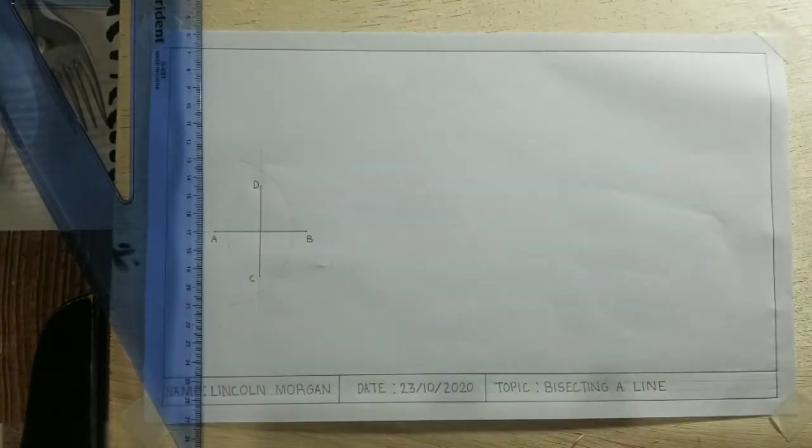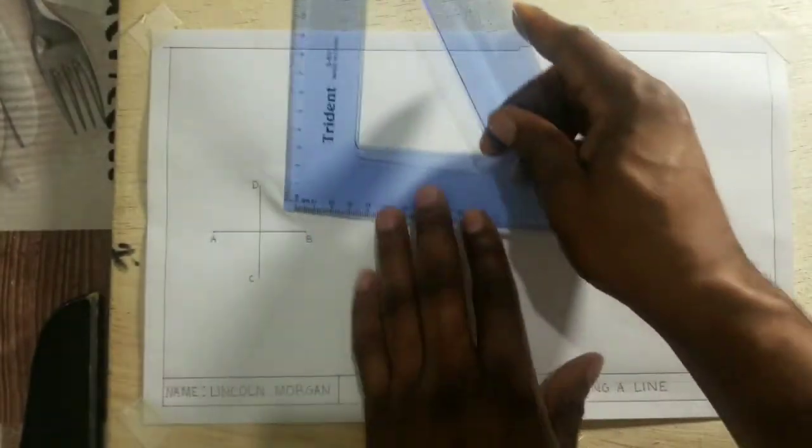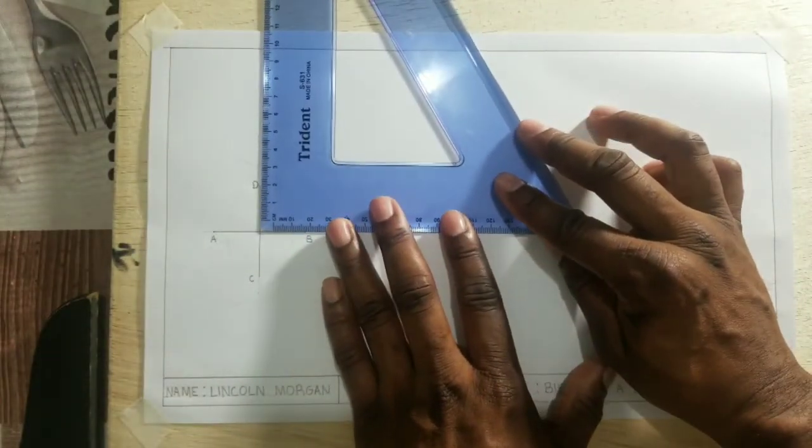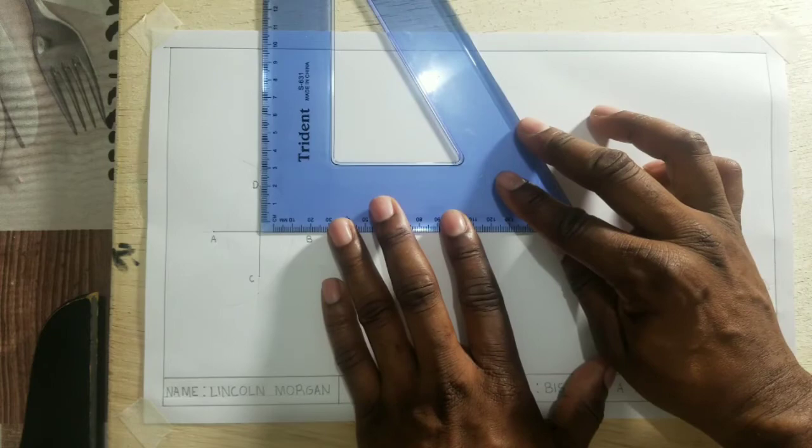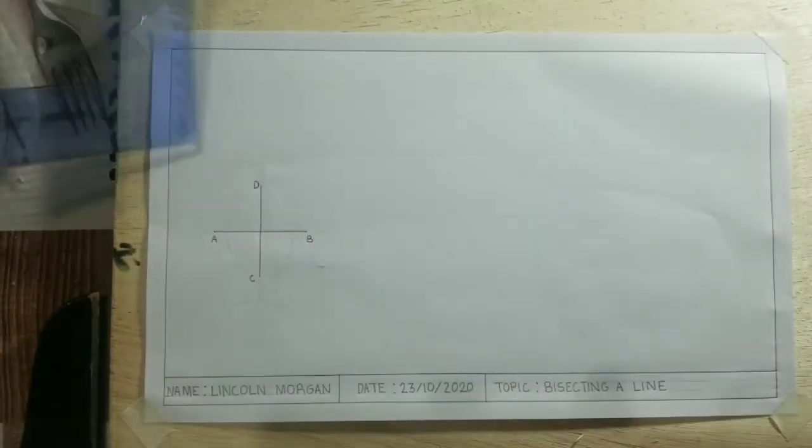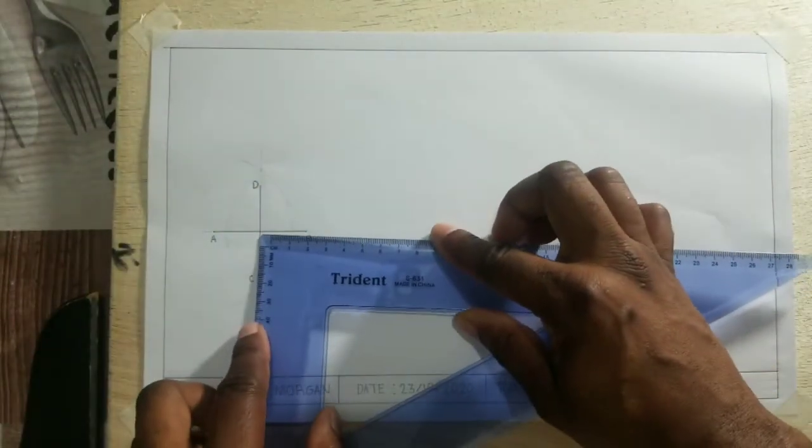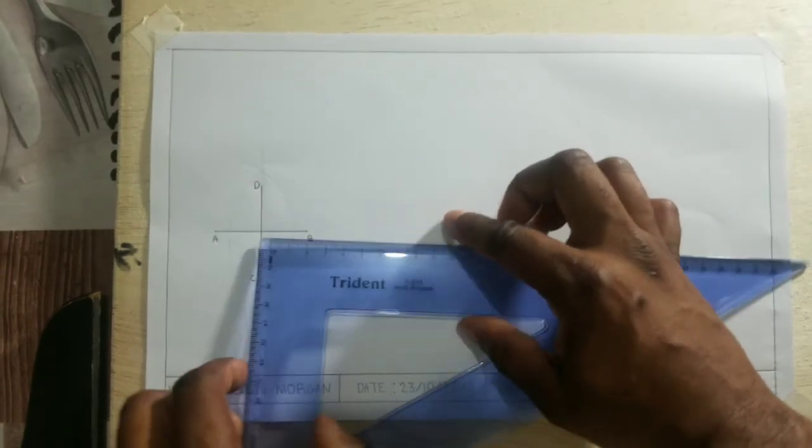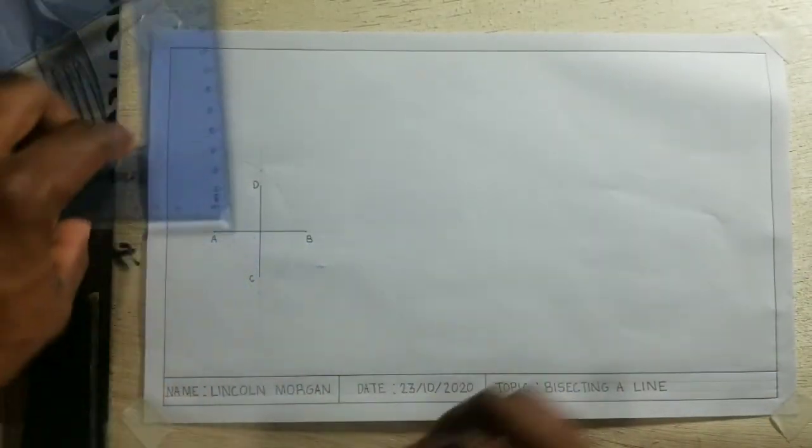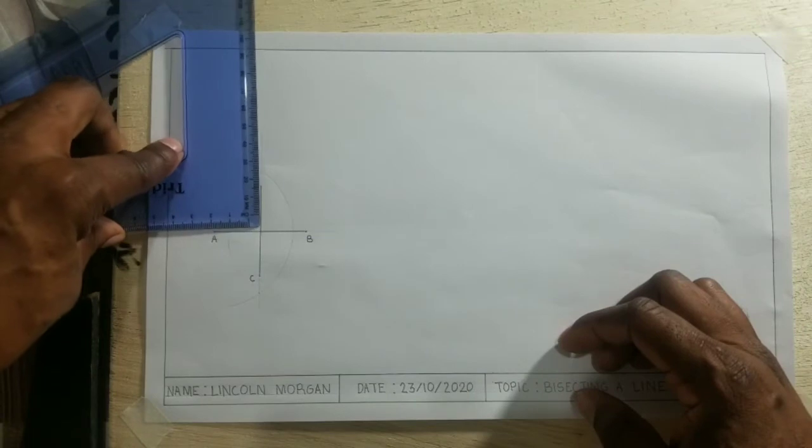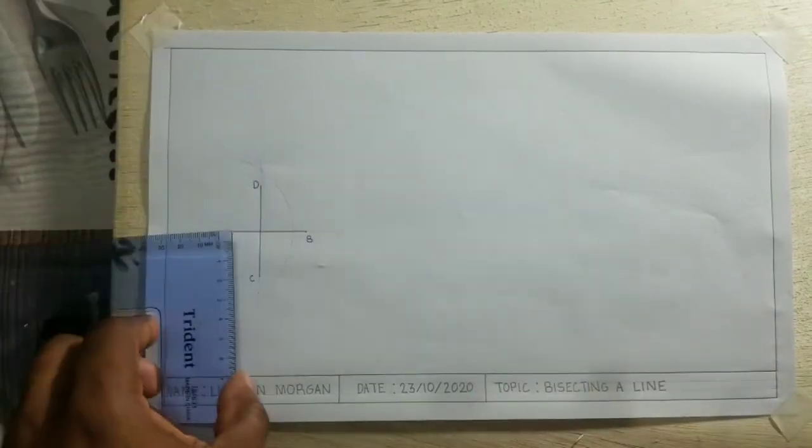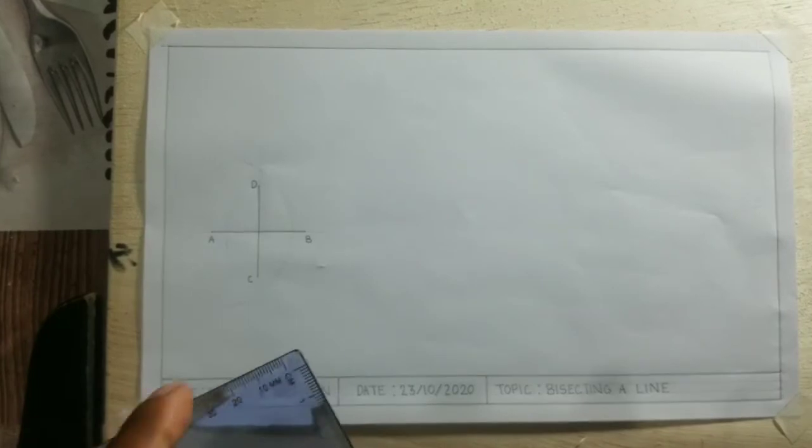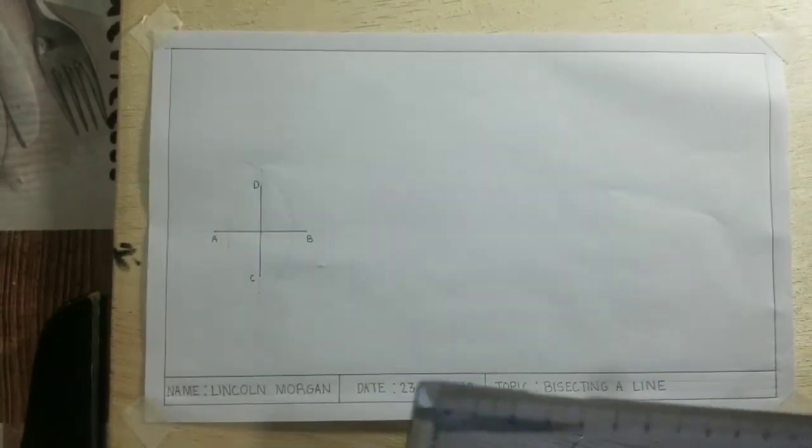Now there I have my line CD. I have a 90 degree angle right there. I also have a 90 here, perfect 90, and also a perfect 90 this over here and down by this section.